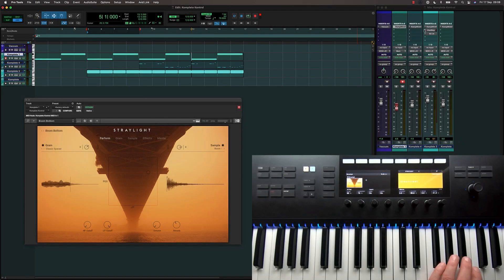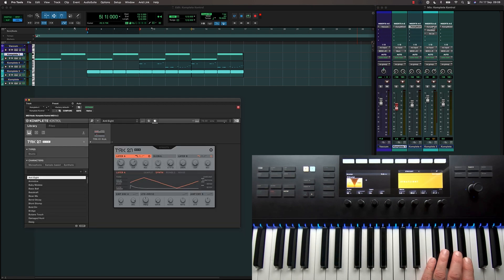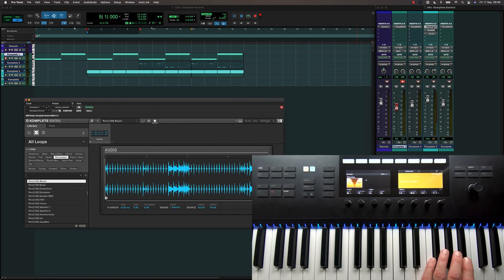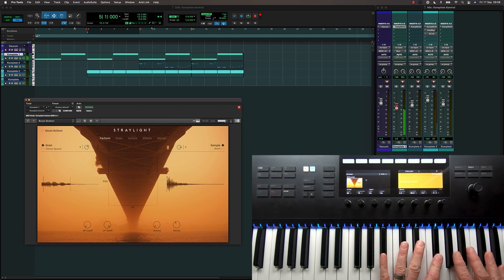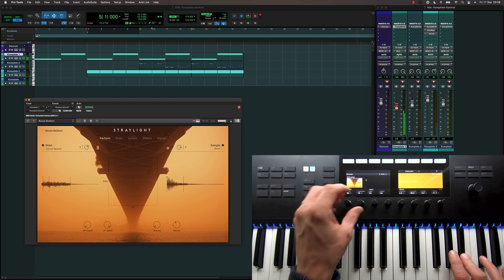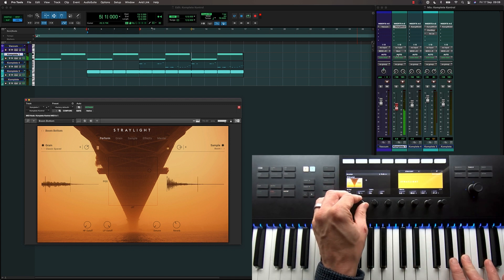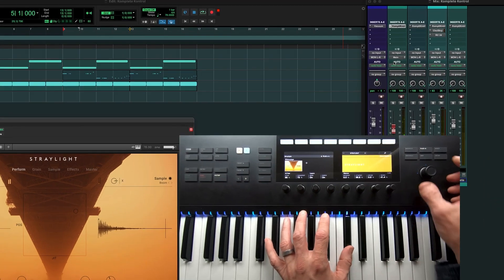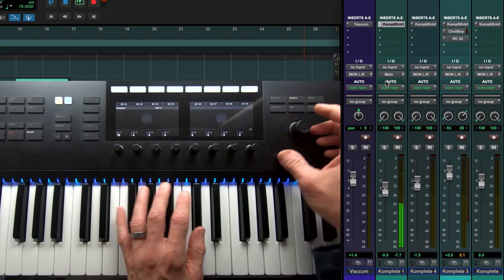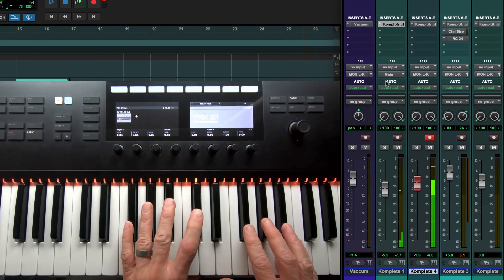In this session I've got three instances of the Complete Control plugin, giving me control of pre-mapped synth parameters directly from the keyboard. And I can move between the different instances using the 4-way encoder.